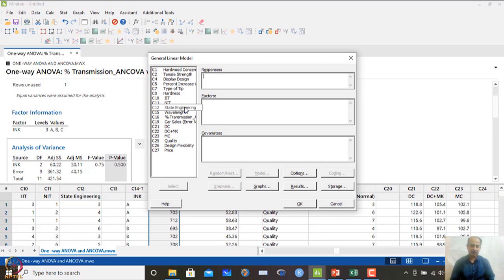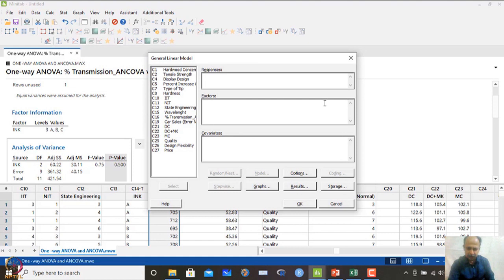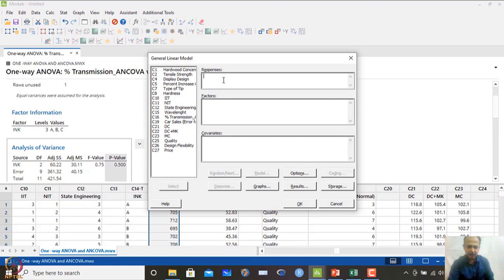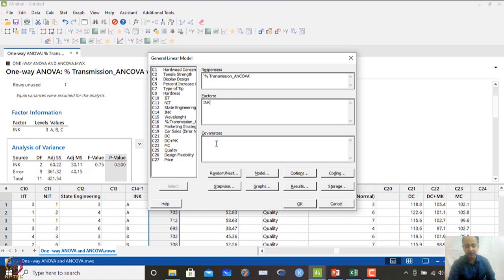I want to see the analysis of variance table and interpret it using the p-value to determine whether the factor influences the outcome. In the general linear model, there is an option for covariates. My response is percentage transmission, the factor is ink, and the covariate I am including is wavelength.